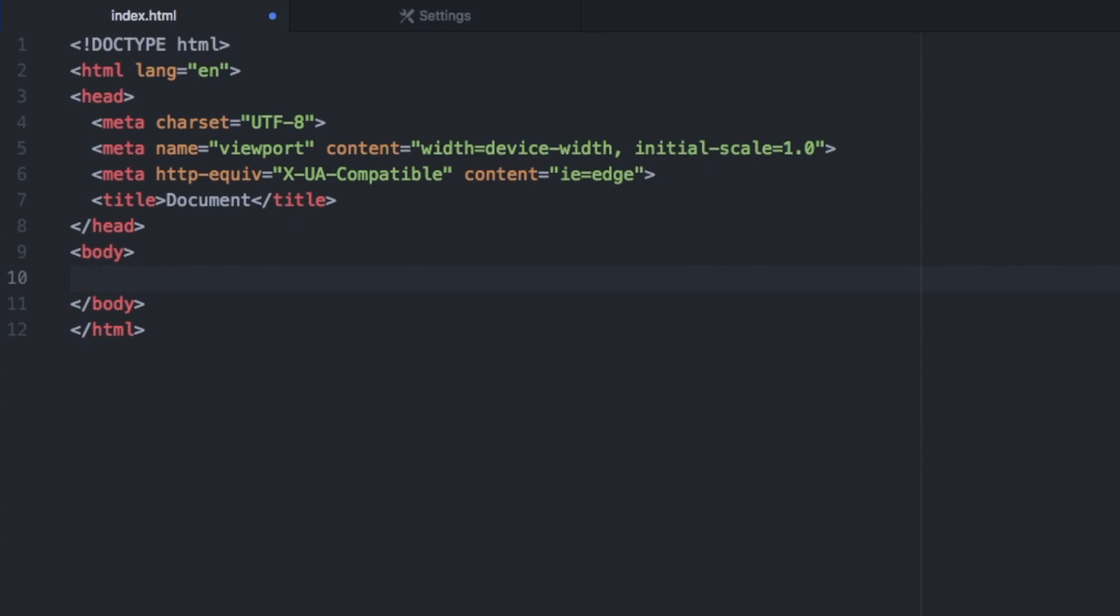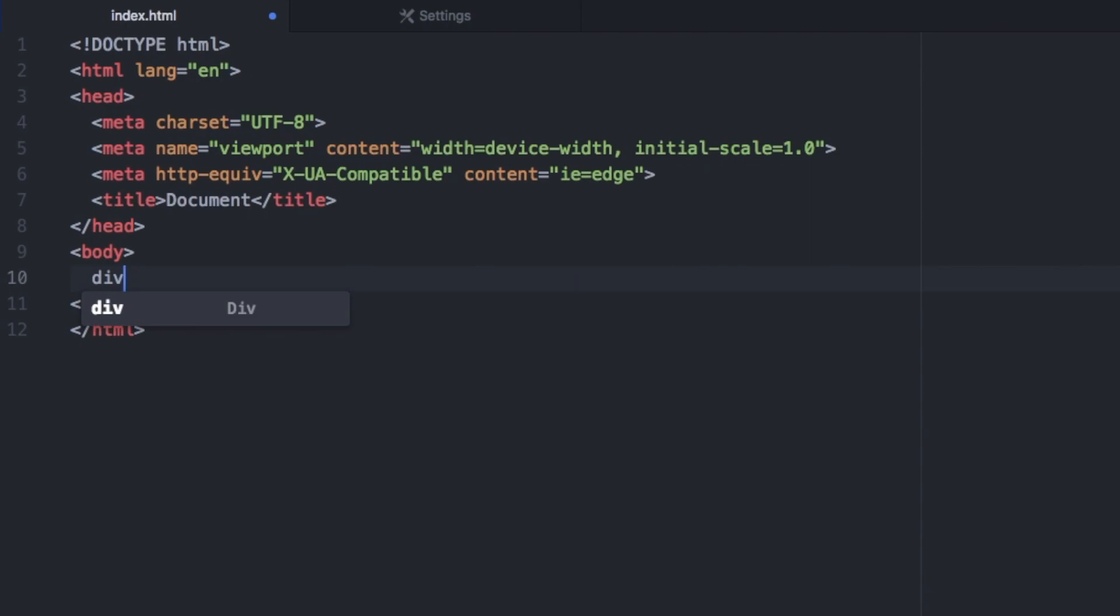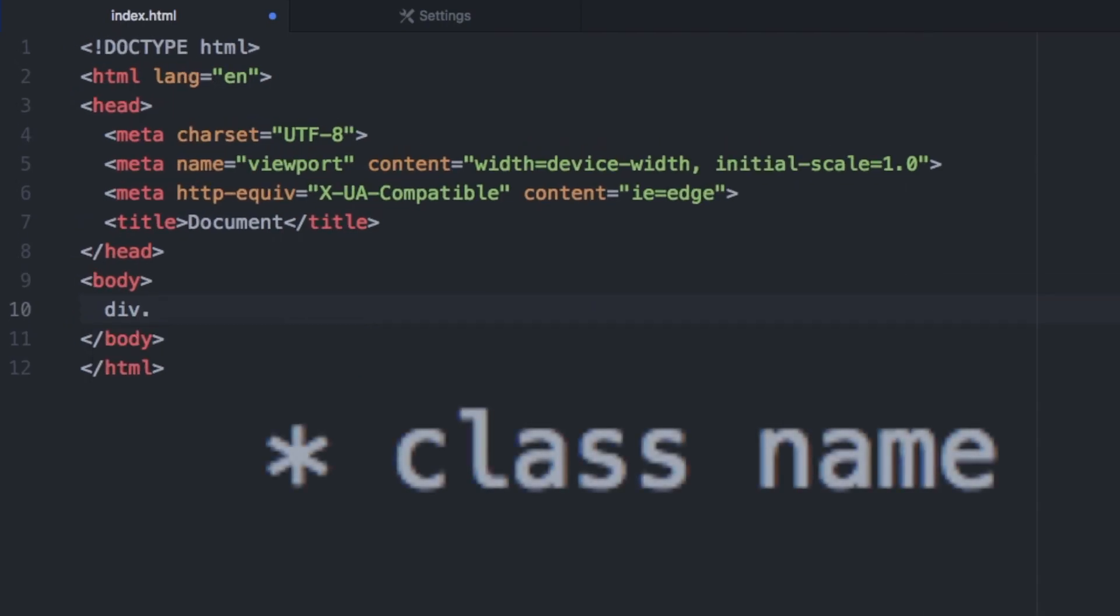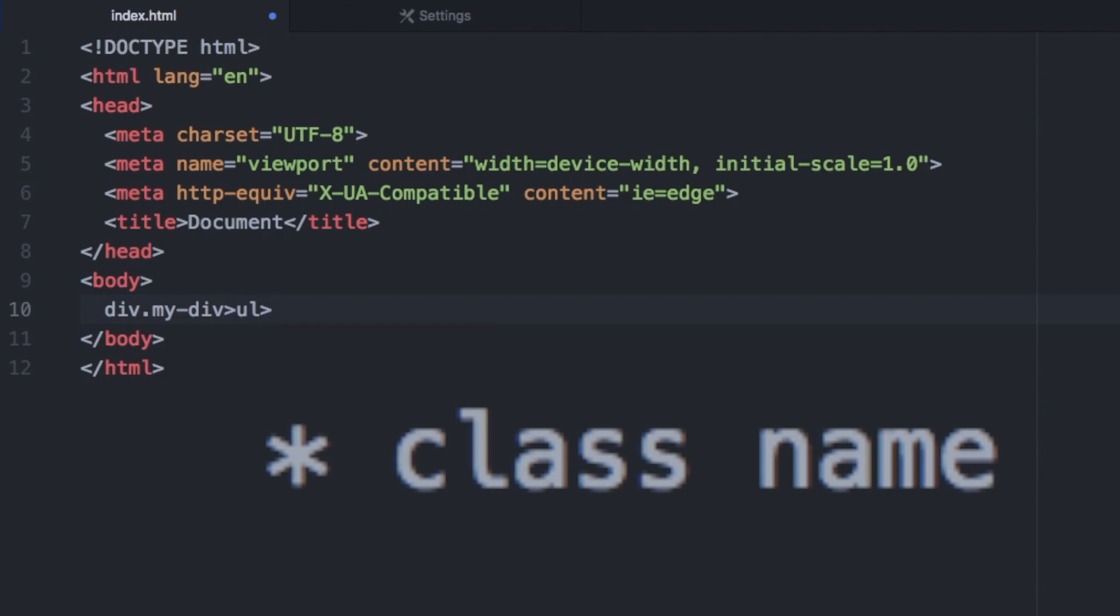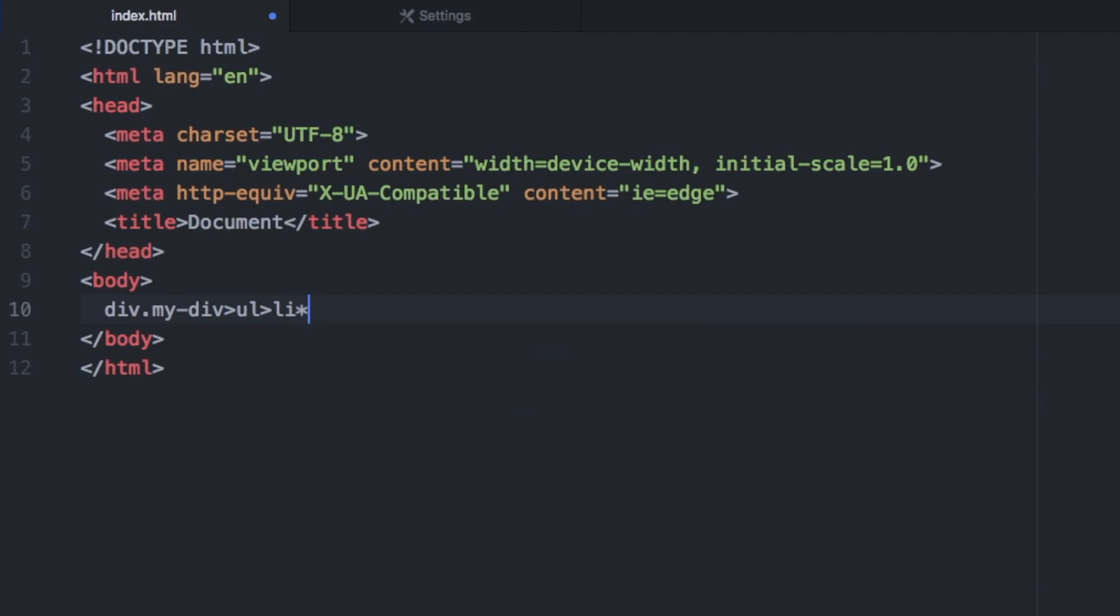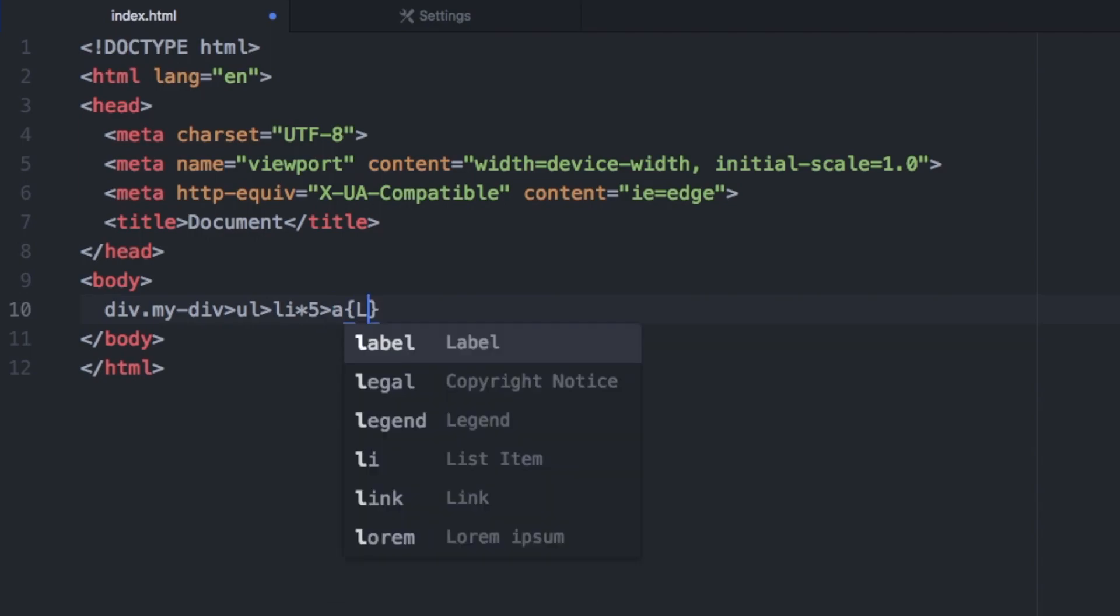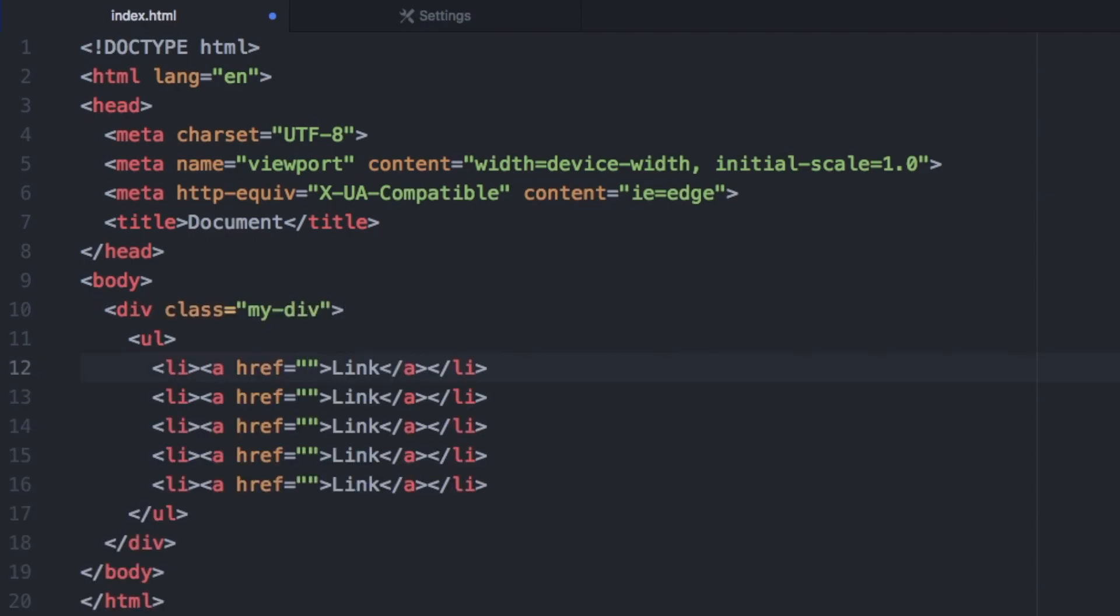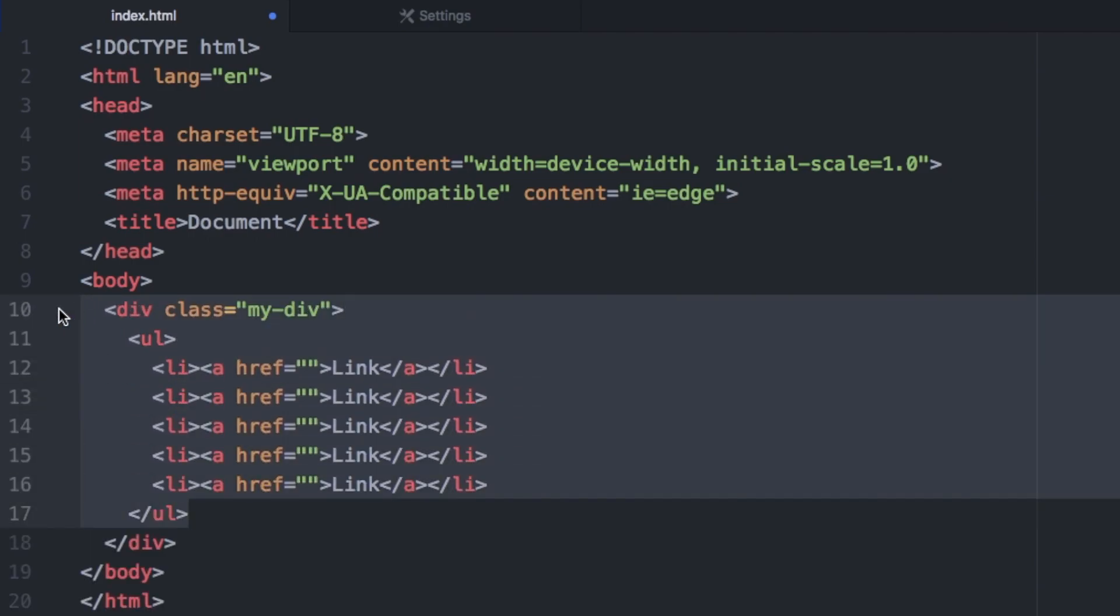And I can now use Emmet to generate more HTML. So for example, if I want a div with an ID of my div and inside this div, I want an unordered list and inside this unordered list, I want five list items. I can say li times five and inside each of these list items, I want an a tag with the text of link. So if I go now to the end of this abbreviation and hit the tab key, you can see that this generates this HTML for us.